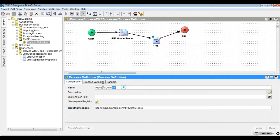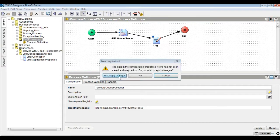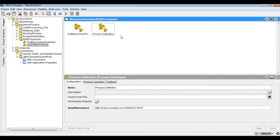Now, let's create another process by using JMS queue receiver starter activity. Drag and drop JMS queue receiver and log activity, then configure the JMS connection and destination key properties for the receiver.